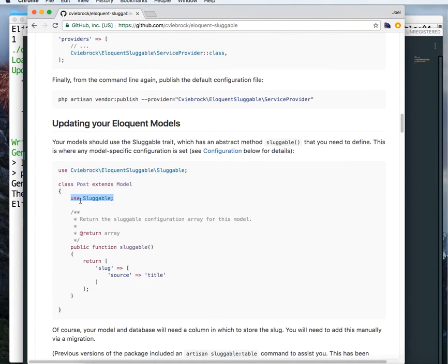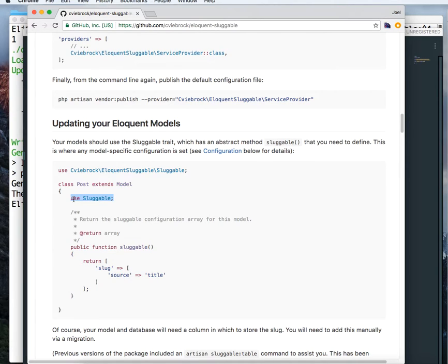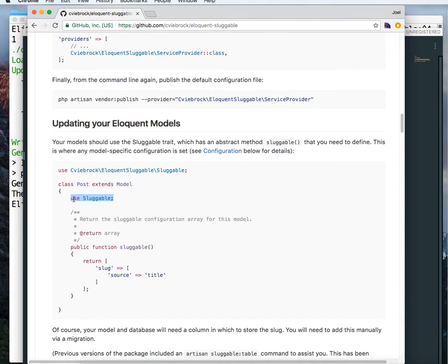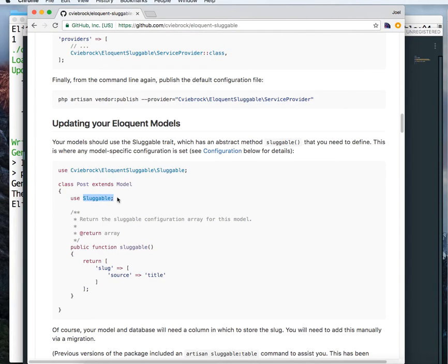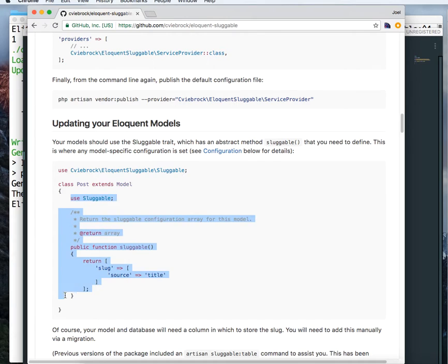Now sluggable traits are small functions or a common functionality that can be used across all our classes. Now PHP is a single inheritance language. So we cannot extend multiple classes into this class. So we can just extend one. And sluggable trait provides that functionality, which we can directly use it in our class. So in that case, we don't have to extend it.